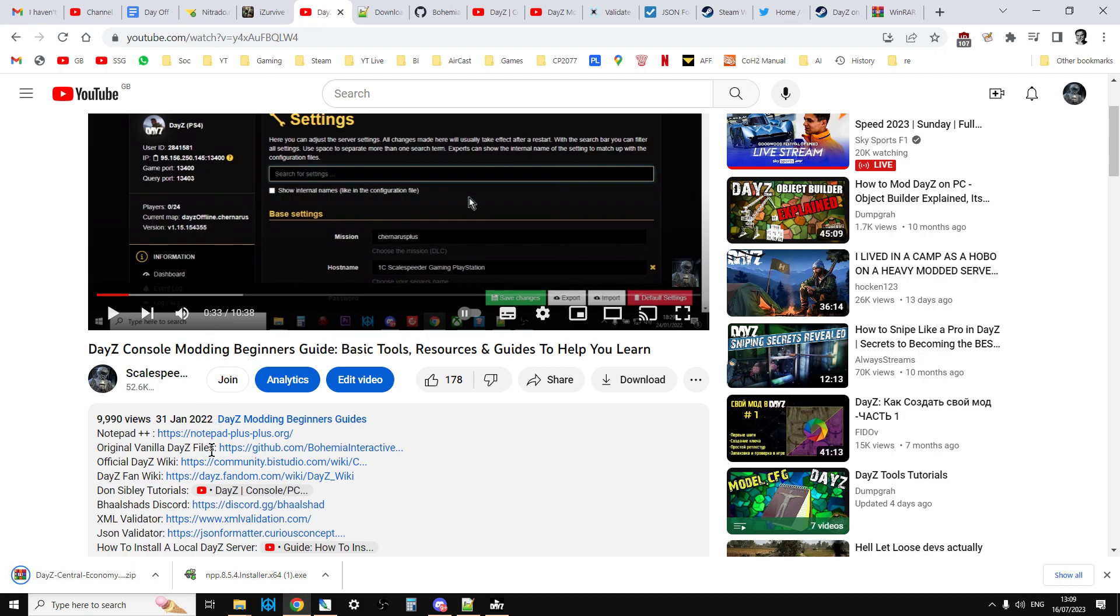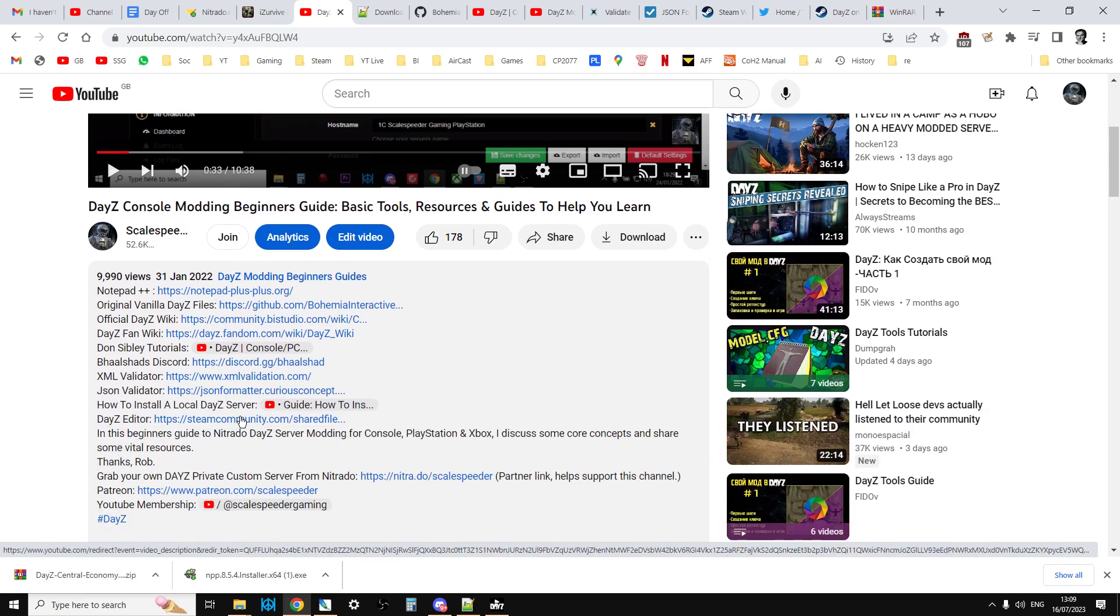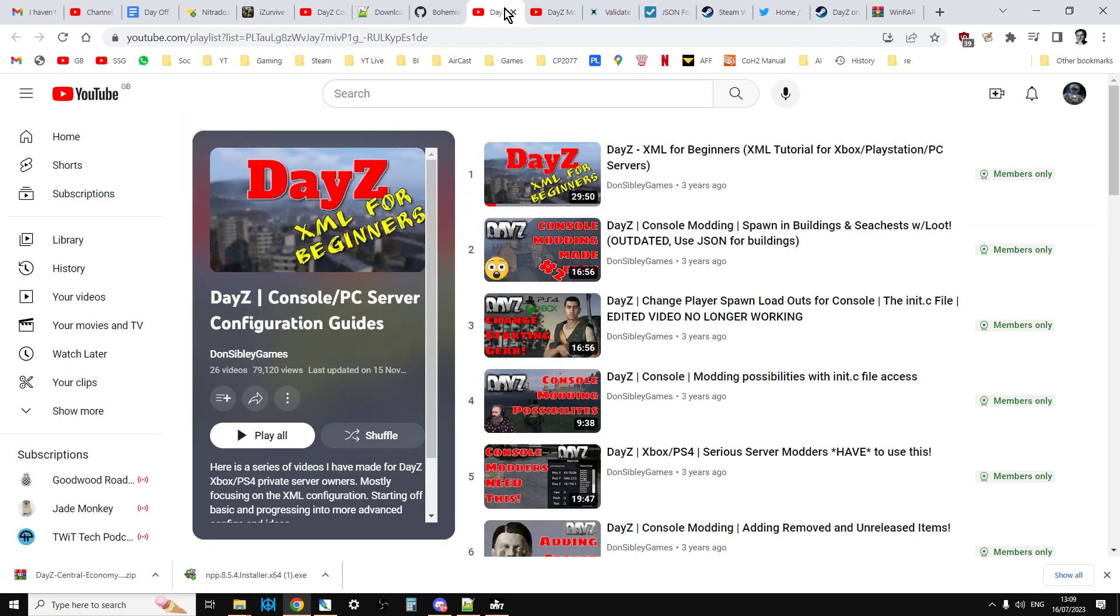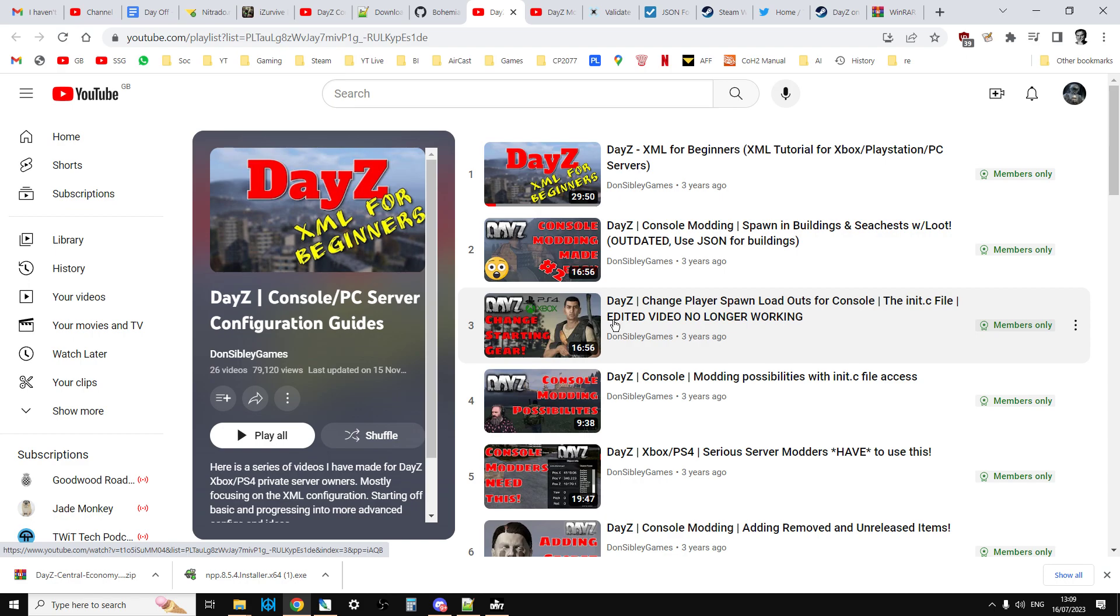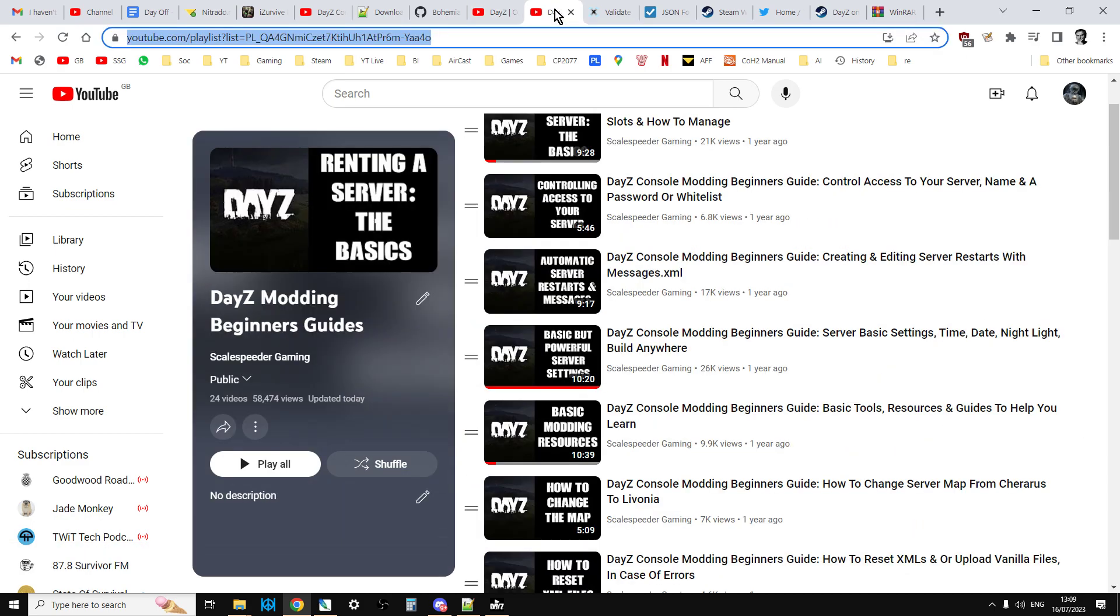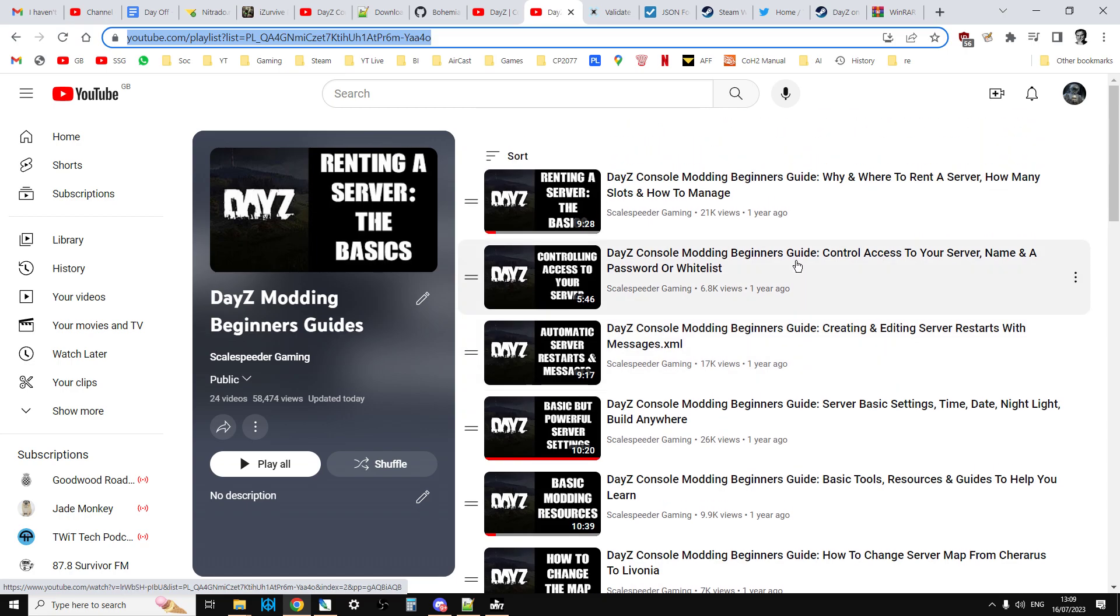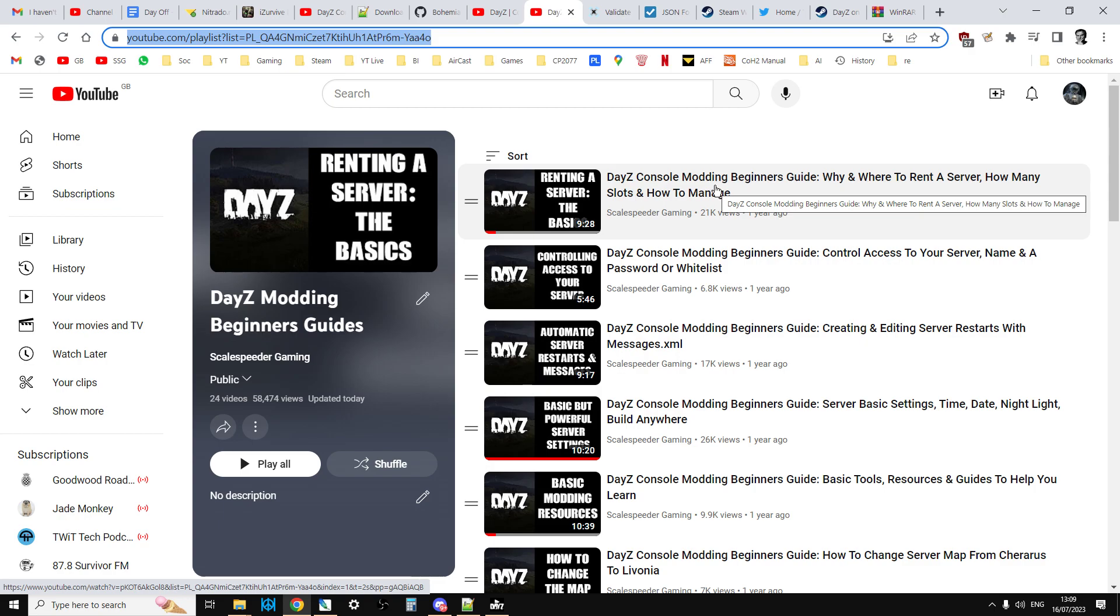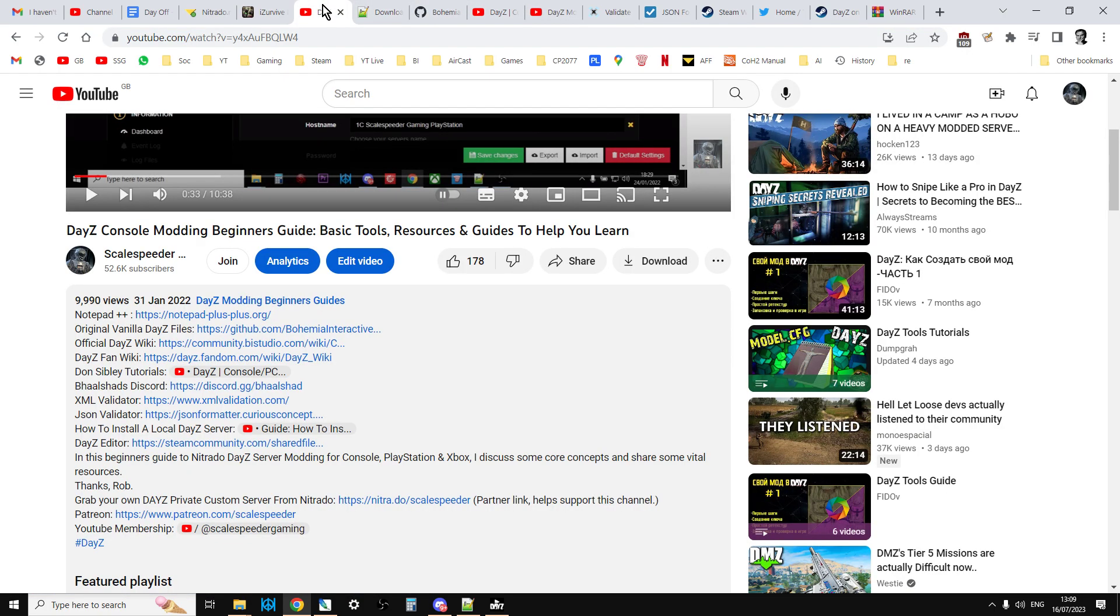The DayZ wiki and the DayZ fan wiki are good for general information. Don Sibley's tutorials are very useful and a good place to start, however he has put them behind a paywall now. I still recommend you pay him a couple of bucks a month to have access to them, but I'll also put a link to my playlist of basic server modding in the description below this video.